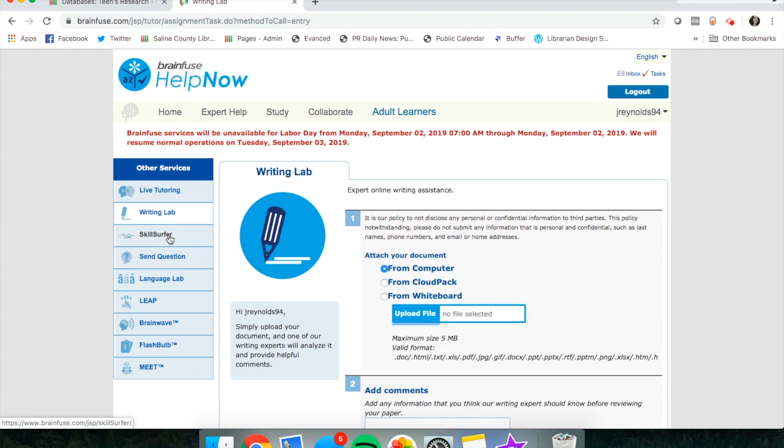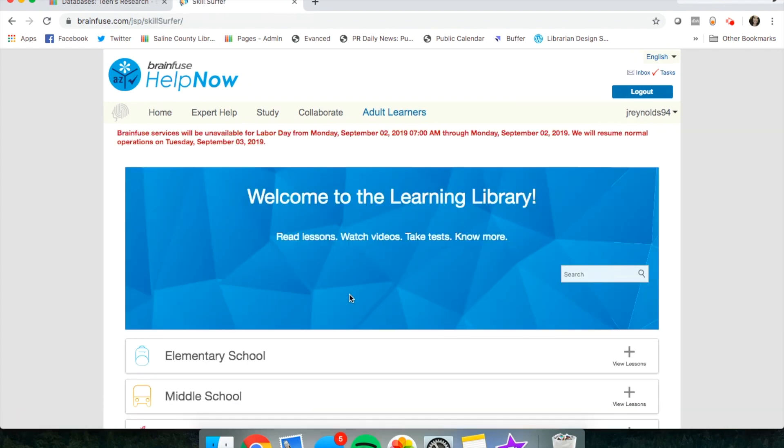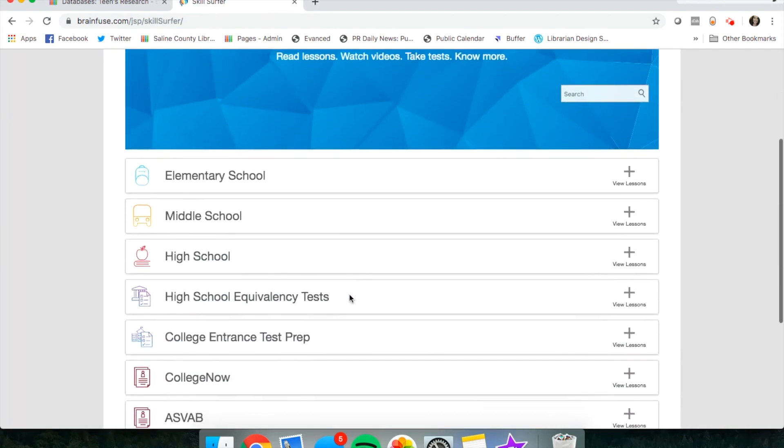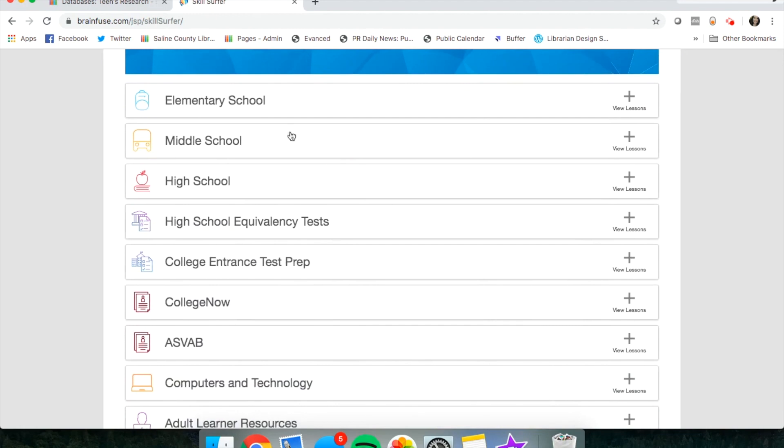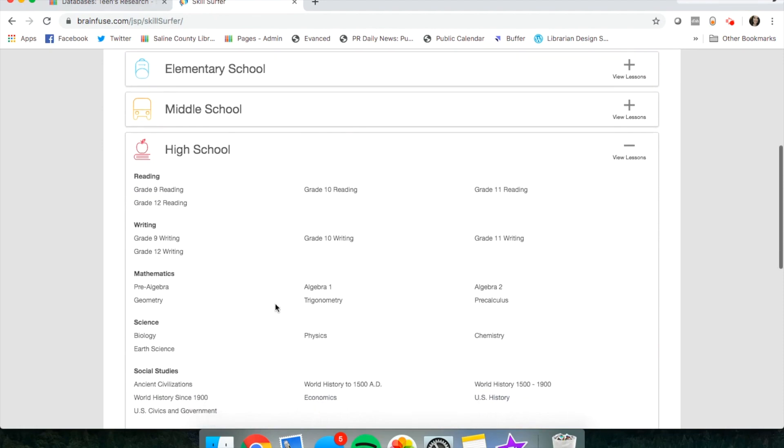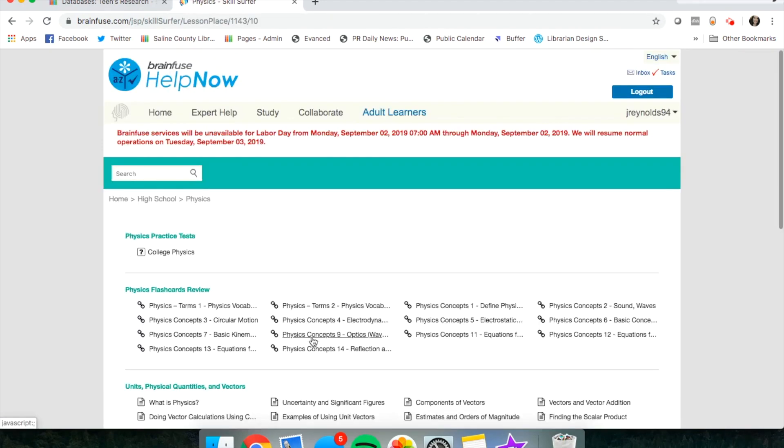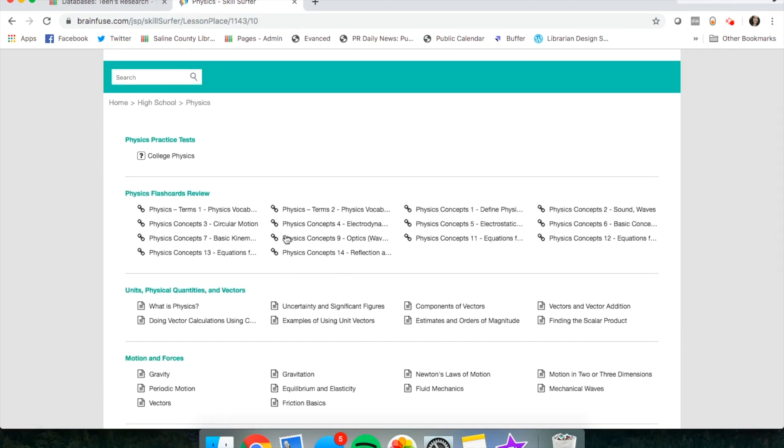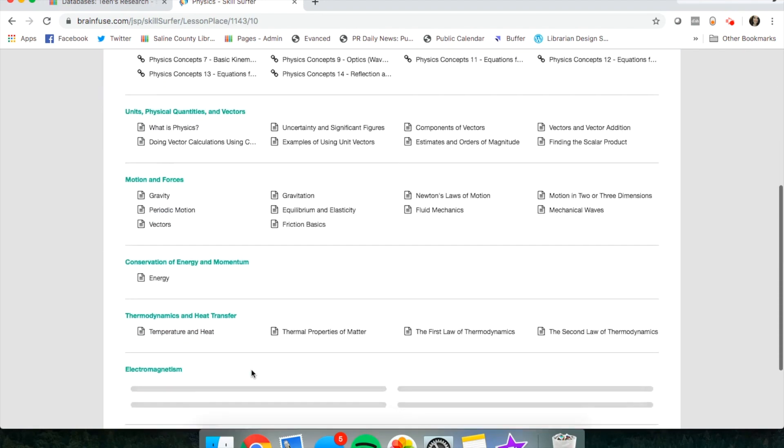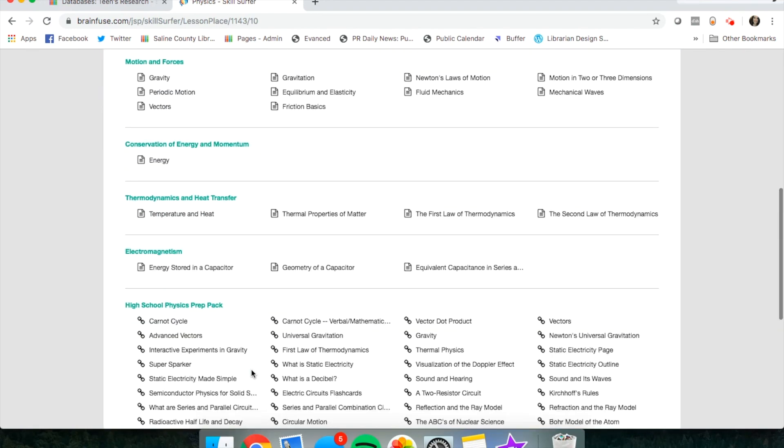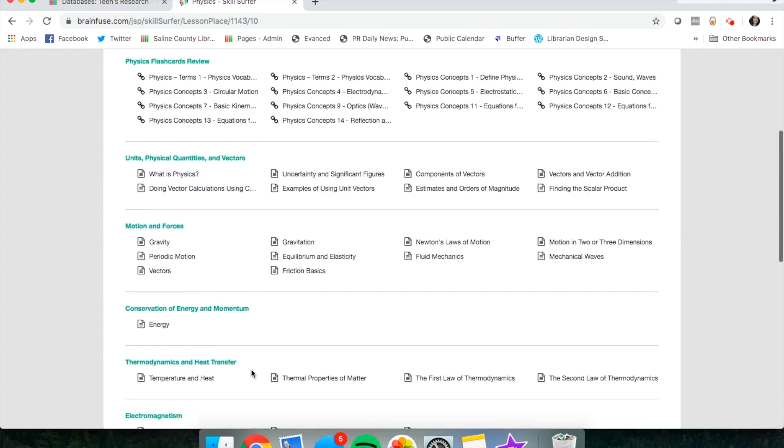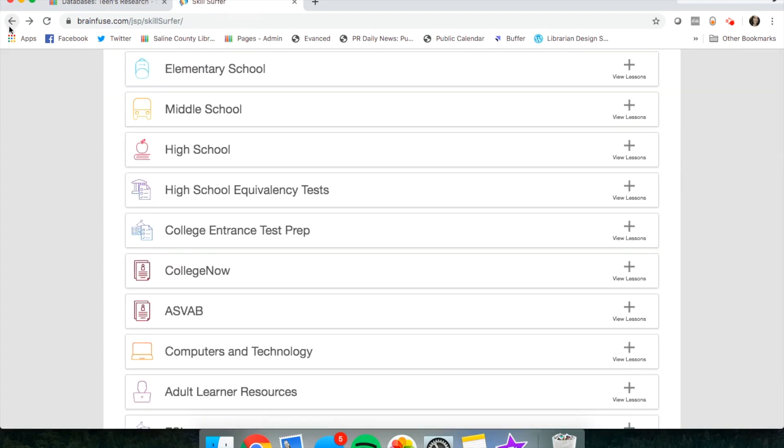If you click on the Skill Surfer tab, this will bring up a menu for the different types of schools. So if you're in high school and you need help in physics, you can see there are practice tests, flashcards, different units and subjects that you might need help with.